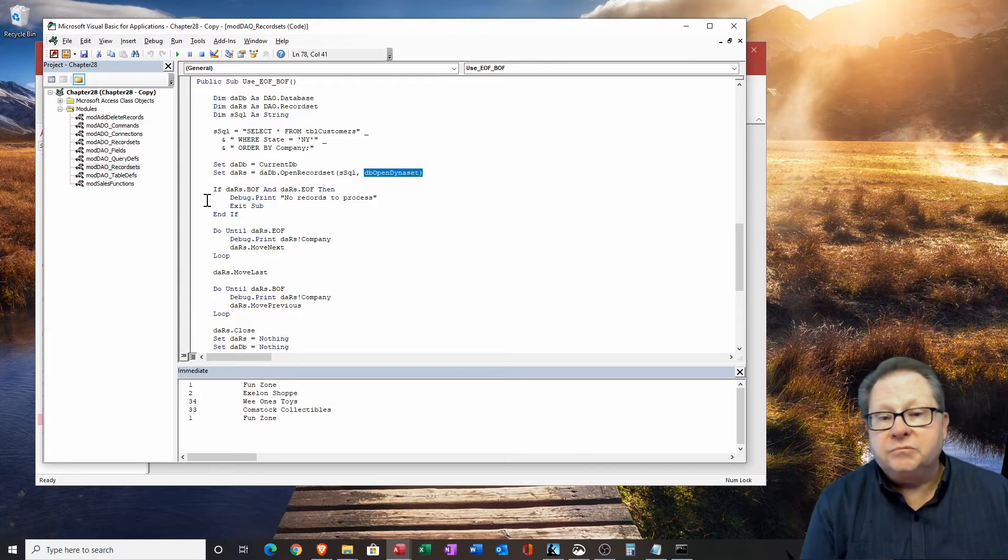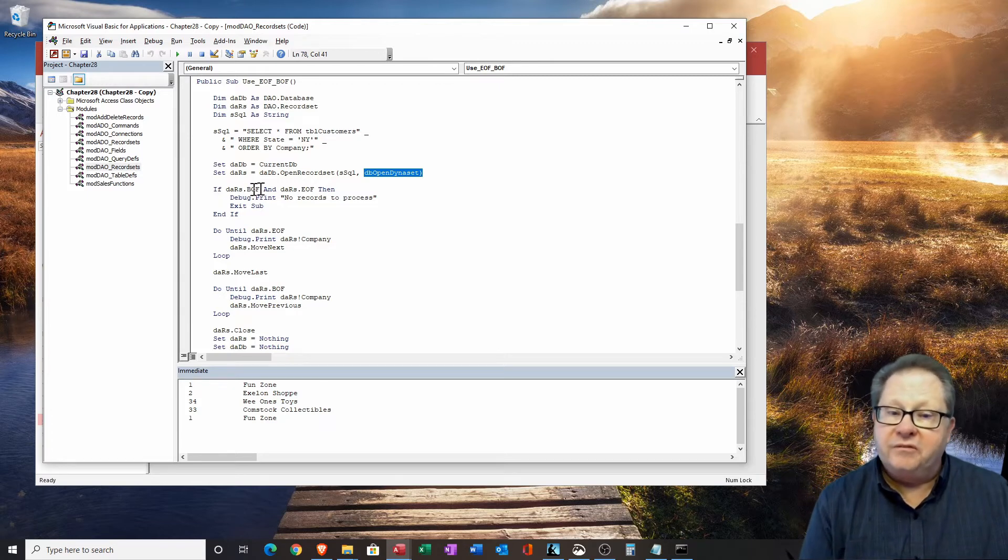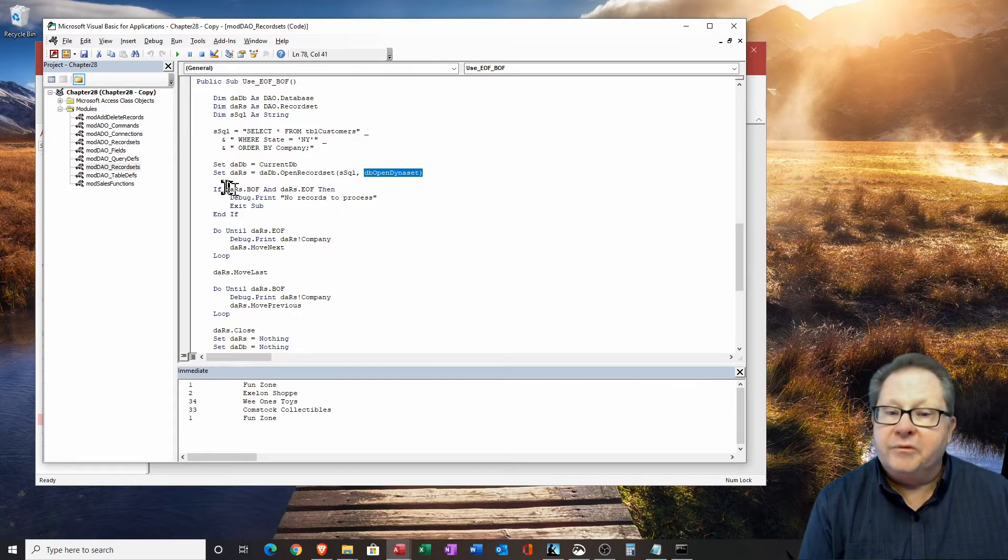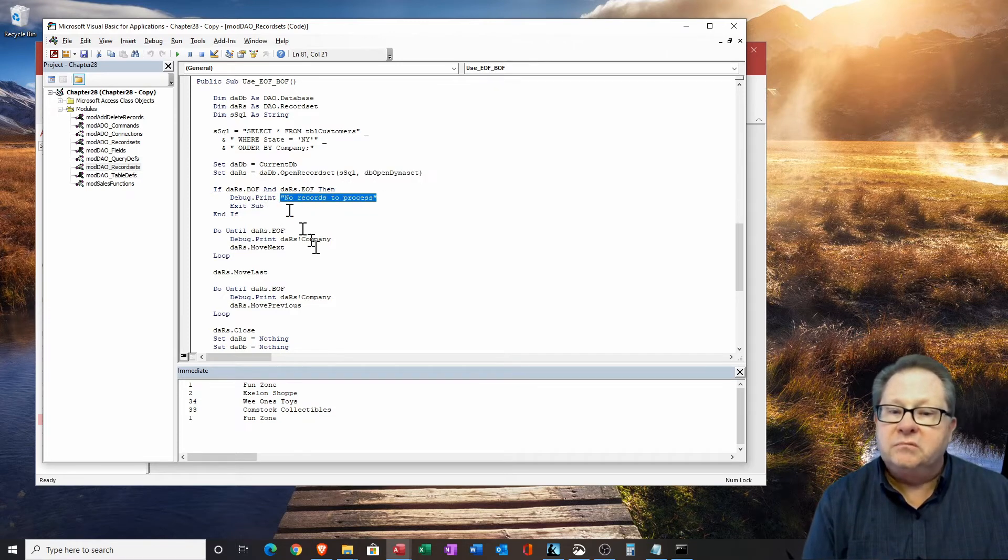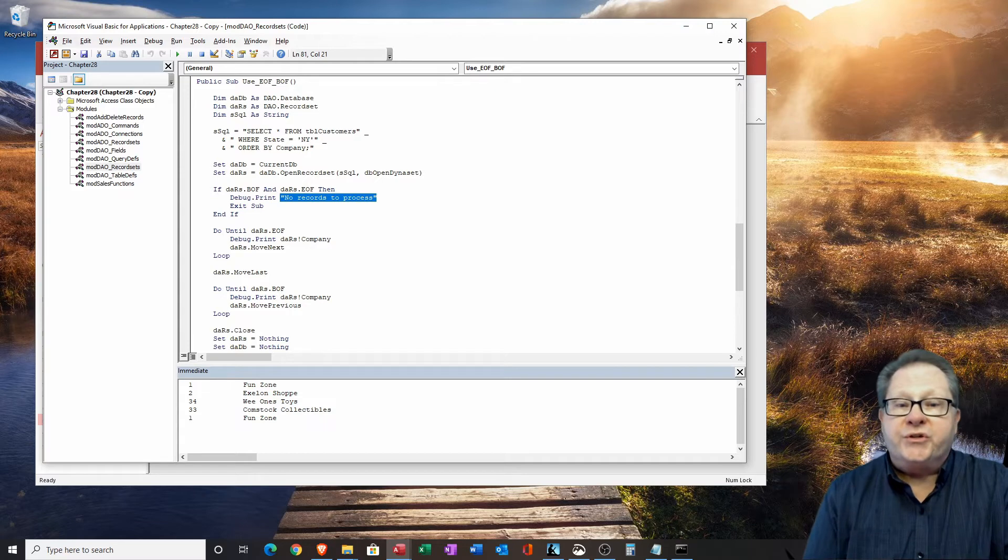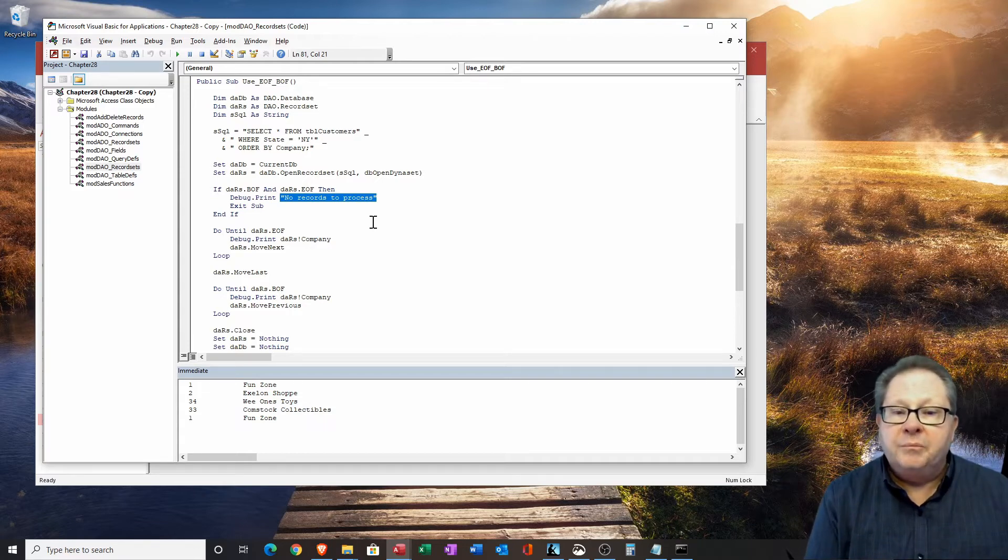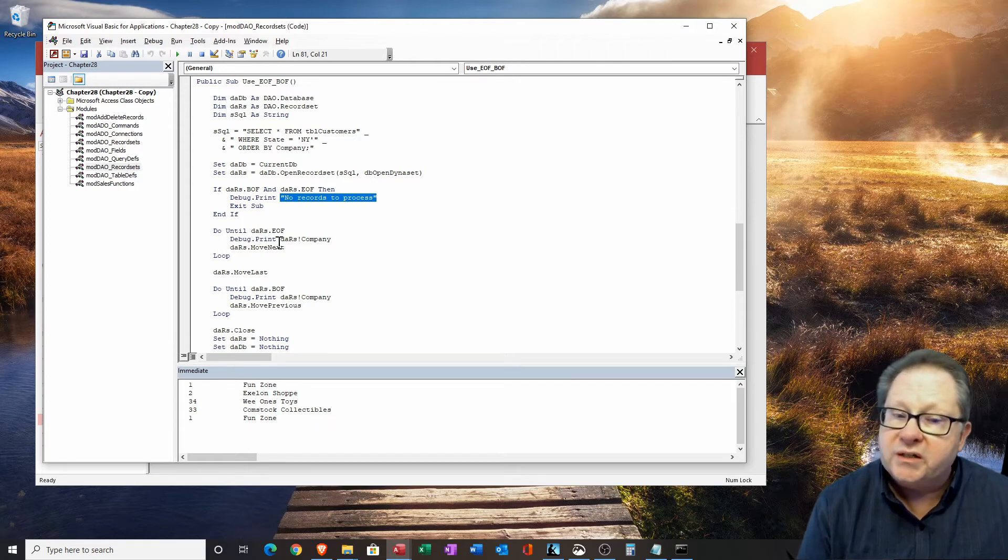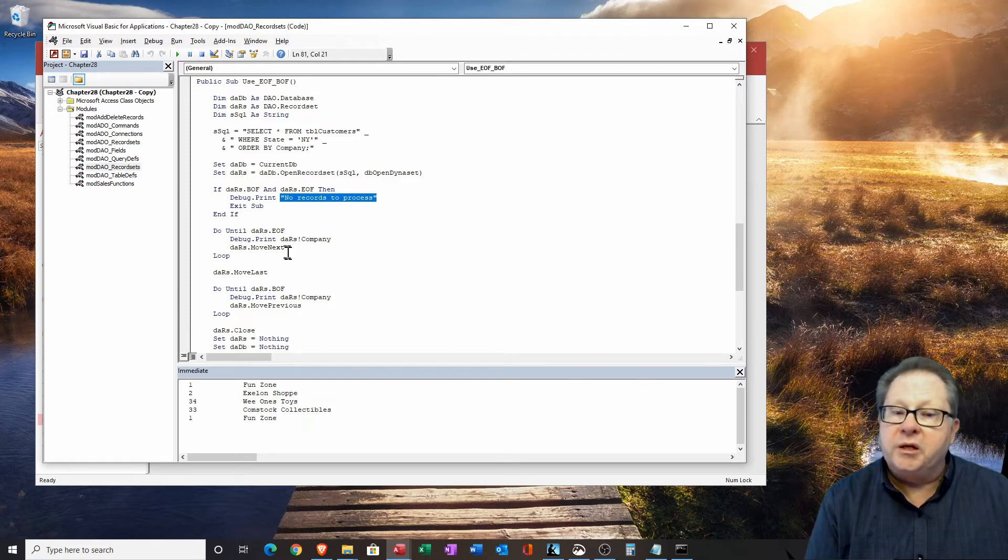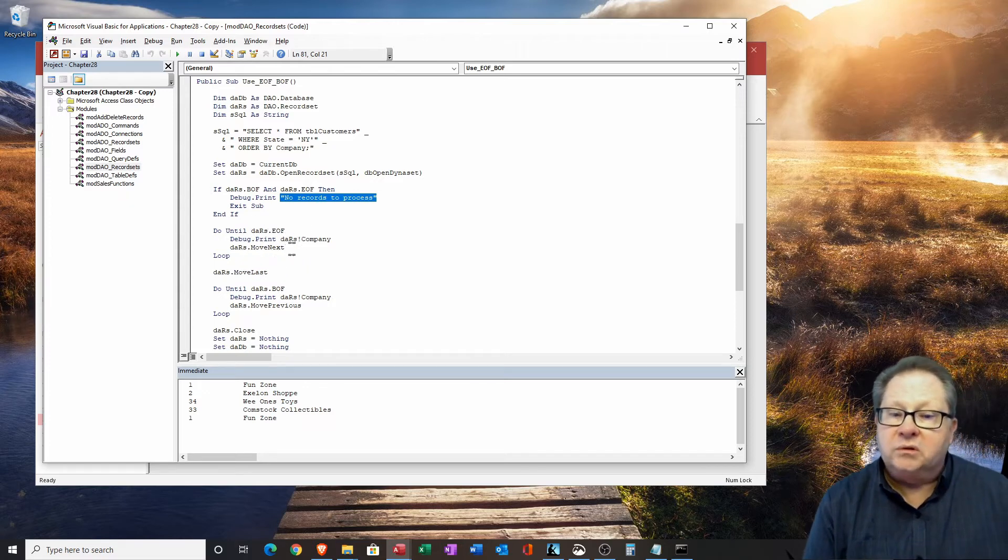If the beginning of file and end of file is the same record, then debug.print no records. So we didn't find any records in New York. But if it gets past this and says, do until the record set gets to the end of file. And so we'll output the company. And we'll keep moving next. And we'll keep looping until we hit that end of file indicator. Then we'll move on outside of the loop.